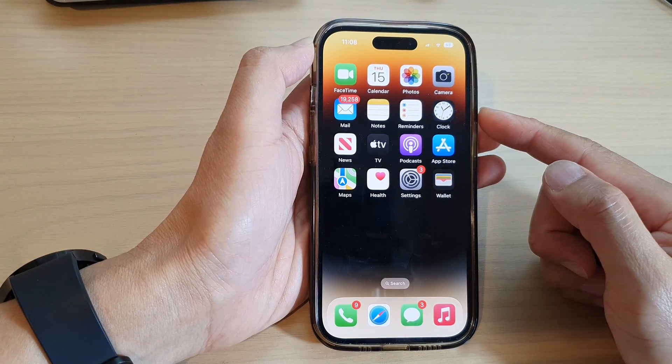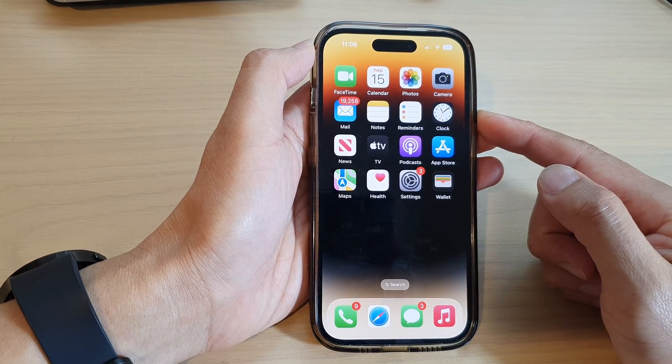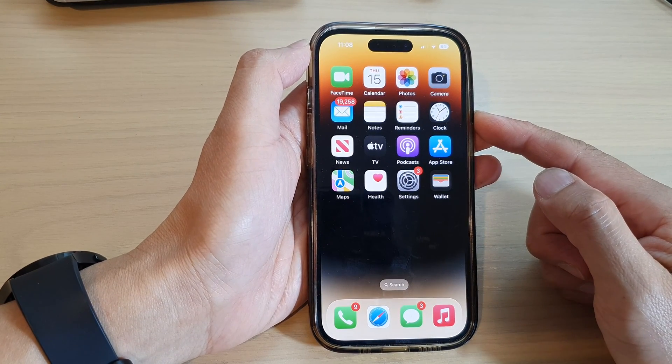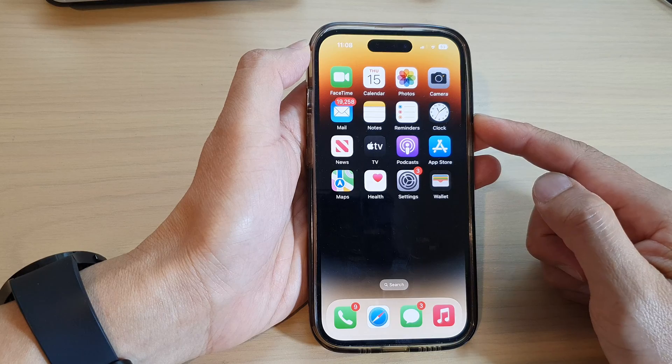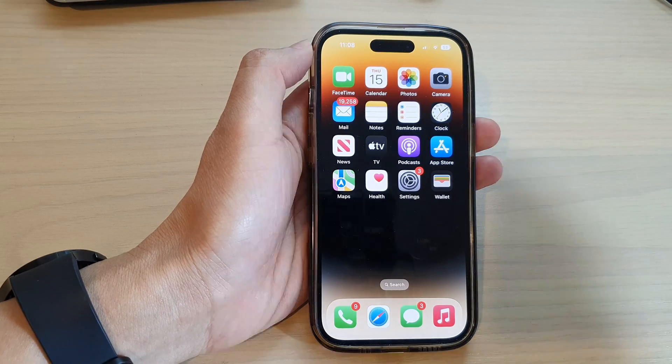Swipe up to go back to the home screen. Thank you for watching this video — please subscribe to my channel for more videos.